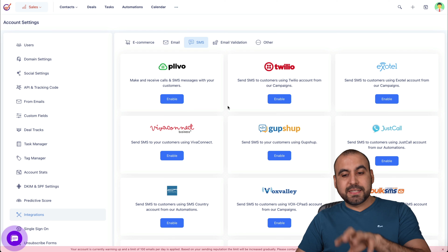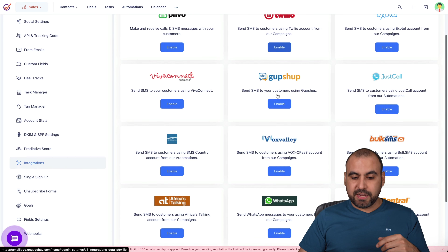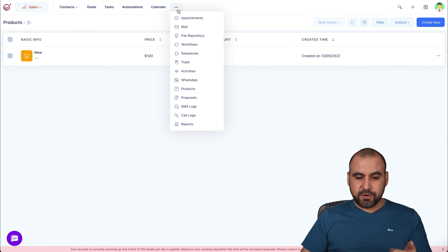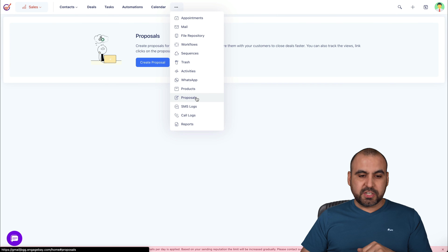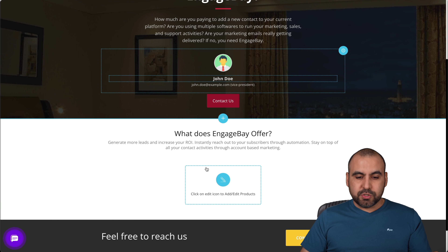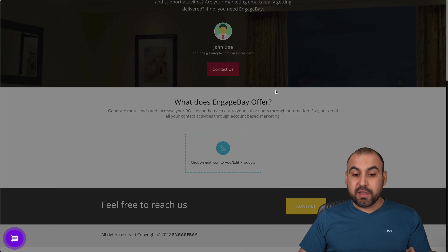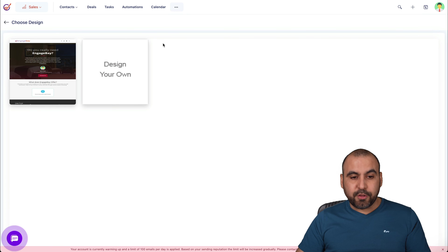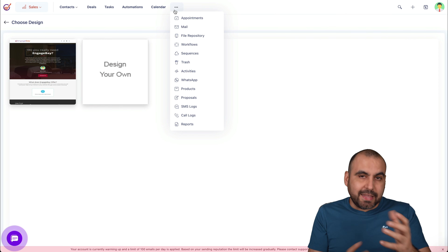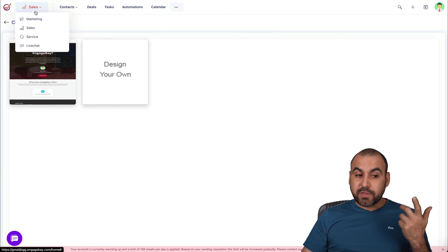There are also more tools in the sales section: appointments, file repositories, workflows, sequences, trash, activity, WhatsApp, and products. You can add your SMS sending system — for example, if you want to use Twilio, which is a popular SMS system, you can enable it here. You have all the options available for SMS. For proposals, if I want to create a new one, I'll use a template and design a nice-looking proposal page, add products, and it looks great when sent out. Everything is integrated with your contacts — that's why it's an all-in-one CRM. There are also call logs and reports for the sales section.